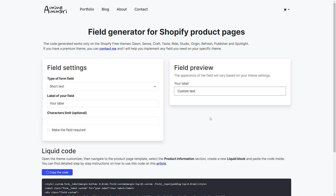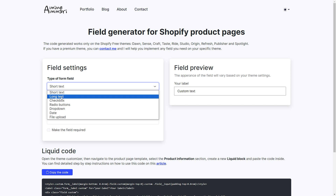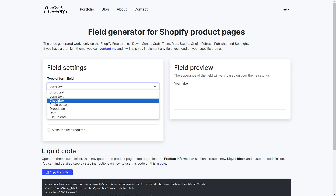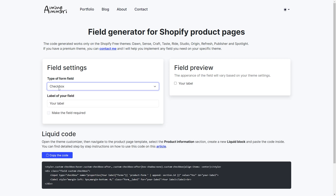After you have assigned the product template page to your products, head over to the code generator for custom fields. You can find the link in the description. On the left you have the settings of the field — first we have the type, so you can select the type here. And on the right, you have a preview of what the field looks like.